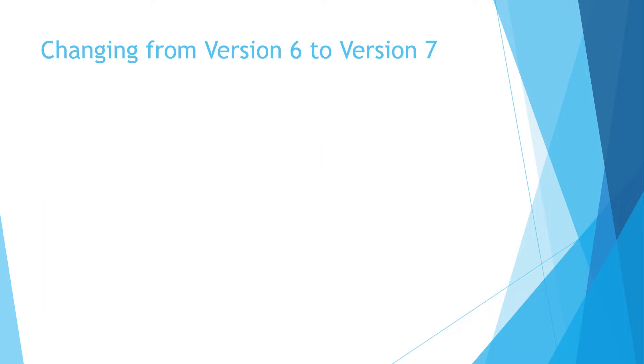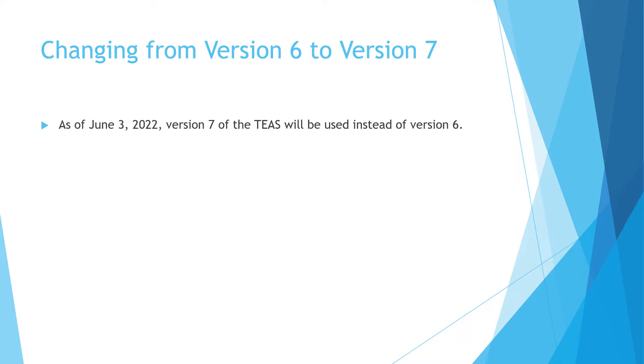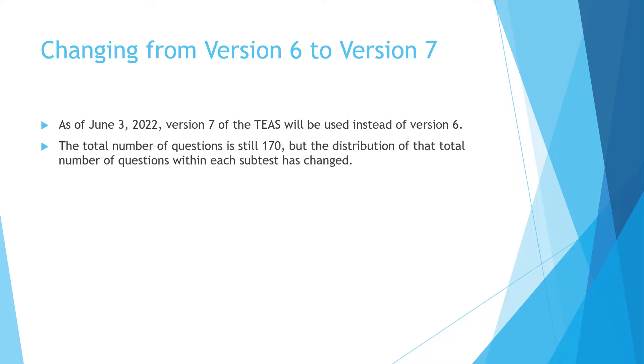So what exactly has changed from version 6 to version 7? The test actually changed on June 3rd, 2022. The total number of questions is the same, it's still 170. The difference is the distribution of the questions within each subtest.